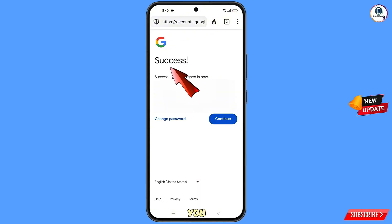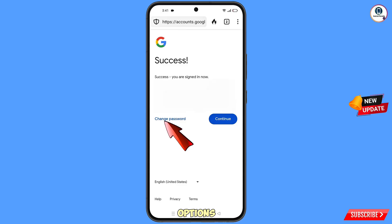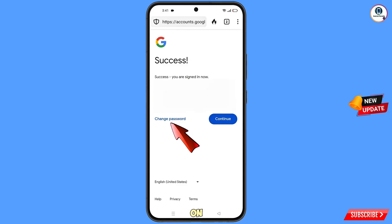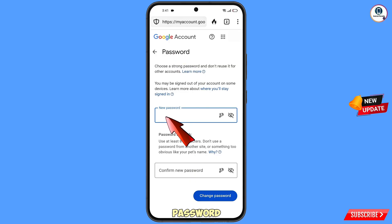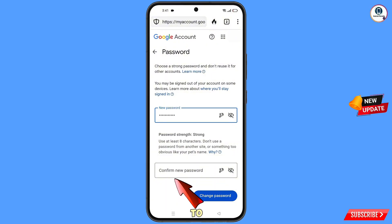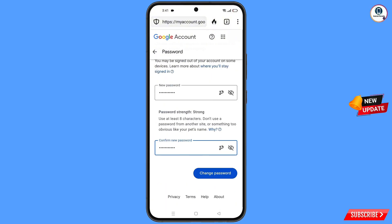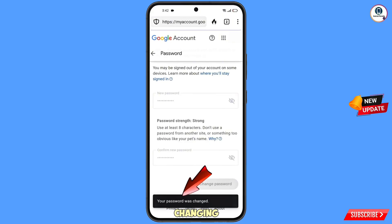A success option will appear with two choices: Change Password and Continue. Tap on Change Password. You will land on the Password Change dashboard. Set a strong new password, confirm the new password, then tap on Change Password. You will see the confirmation: 'Your password was changed.'